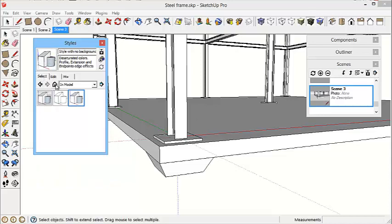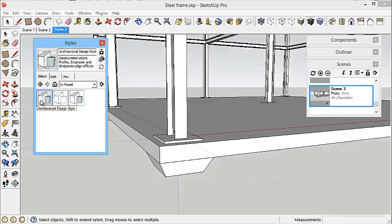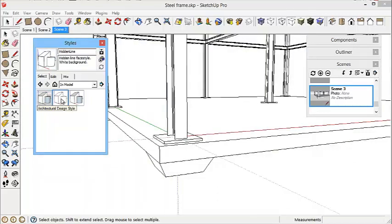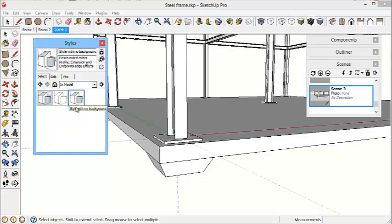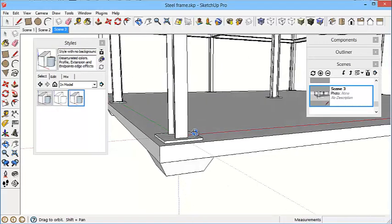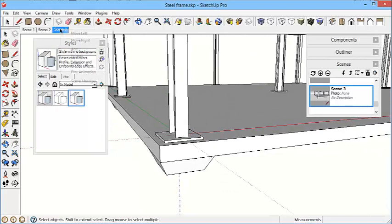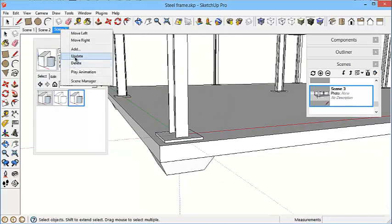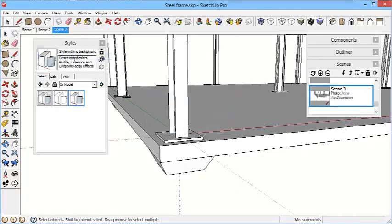We just go back to our In Model Styles, and we've got Architectural Design Style. We've got this Hidden Line Style, and we've got the Style Window Background. That's the style I want to set for scene three. So right click and update.